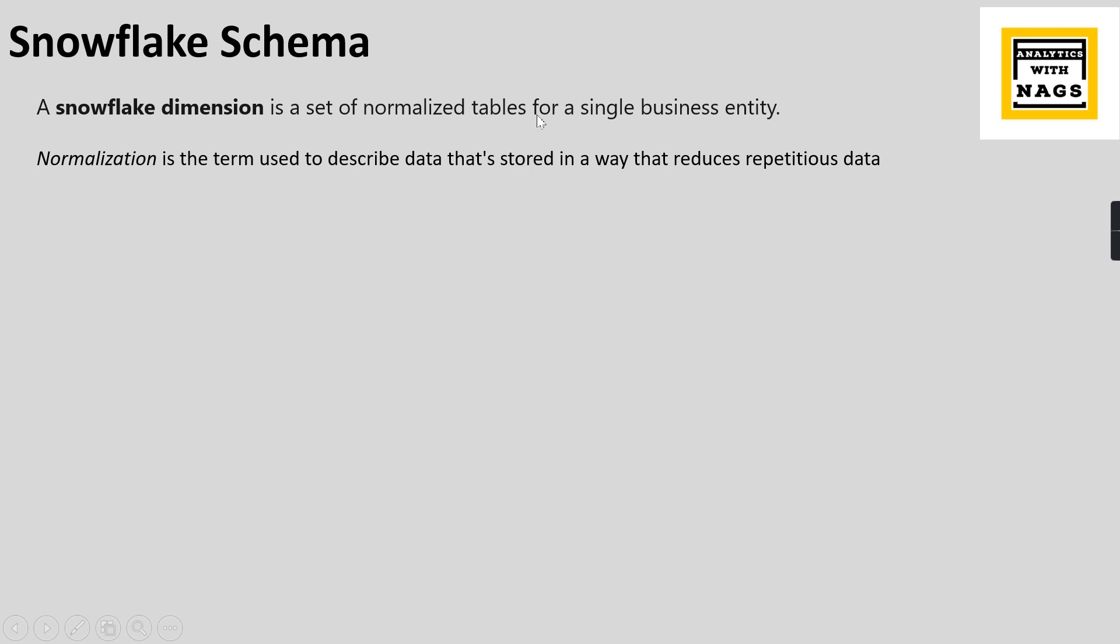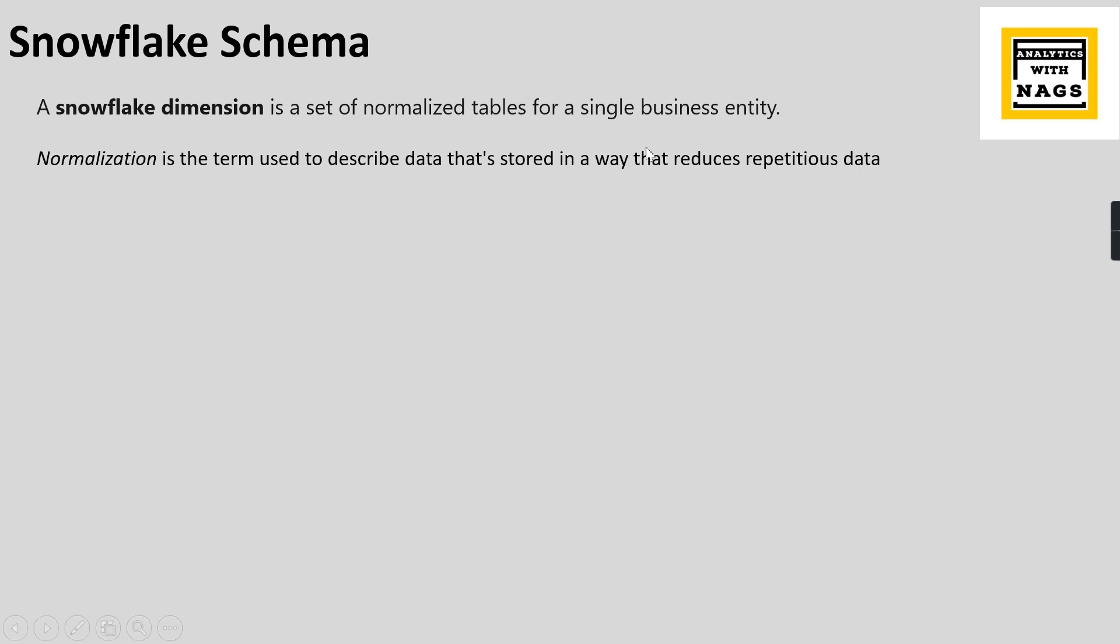What do you mean by normalized? If you ask me, the definition is a little confusing here. Let me read through it. Normalization is the term used to describe data that is stored in a way that reduces repetitious data. Basically, in simpler terms, I can say normalization is a process of reducing duplication. That's it.